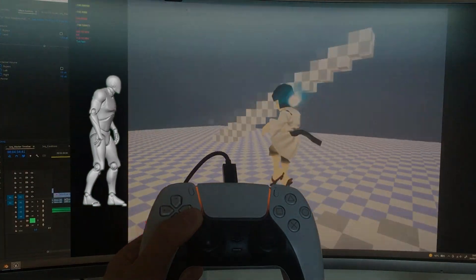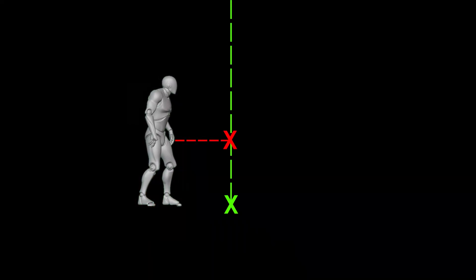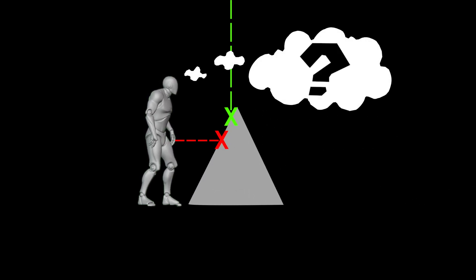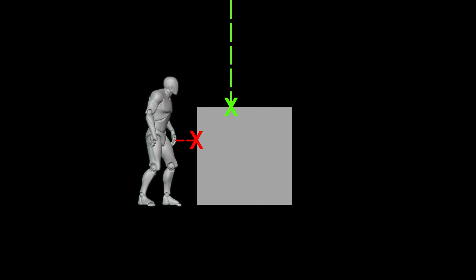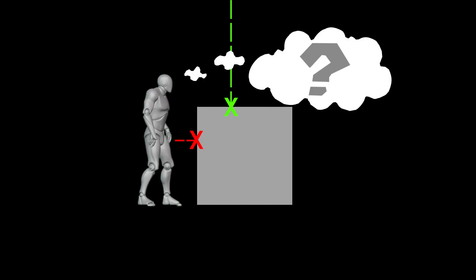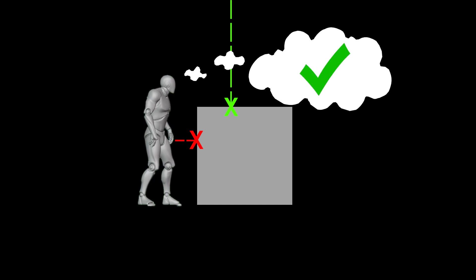To determine when the charge will happen, I've used a line trace that is checking for collision at all times. So as soon as something hits those traces, the rules will then come into play and check what is eligible and what can be climbed on or not. If it meets the requirements stated by my rules, then the charge can begin.